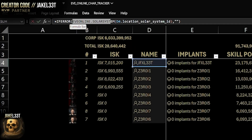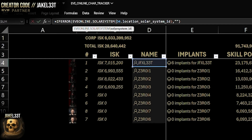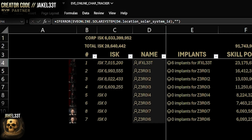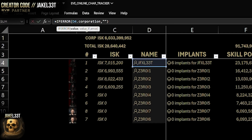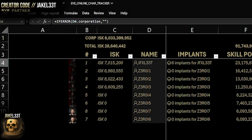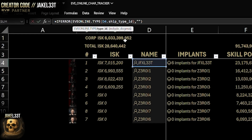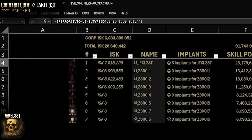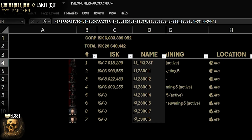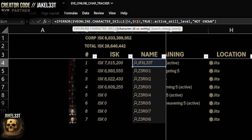Location uses `EVE_Online.solar_system` referencing the character card, using `dot.location_solar_system_id` off the character card to get the tune's location. Corporation references the character card using `dot.corporation`. Ship uses `EVE_Online.type` taking in `character_card.ship_type_id` to return whatever ship type they're in. The skill trackers use `EVE_Online.character_skills` with the character card, the skill name string, and `true` for strict matching, then `dot.active_skill_level`.